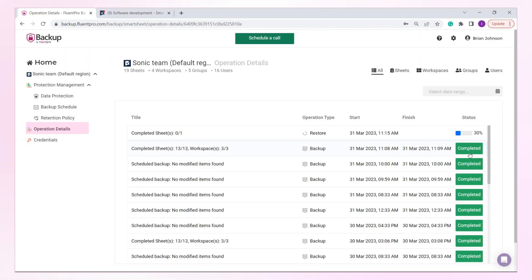On the Operation Details page, you can monitor the status and review the summary of all operations launched within Fluent Pro Backup.